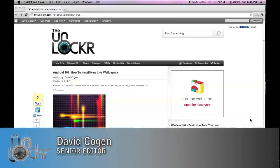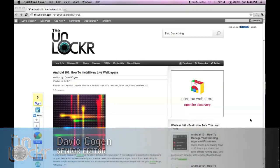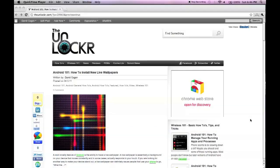Hey guys, it's David from theunlocker.com and we're doing another Android 101 post. This one's on how to install new live wallpapers on your Android device.